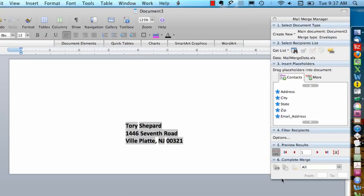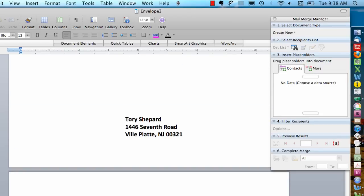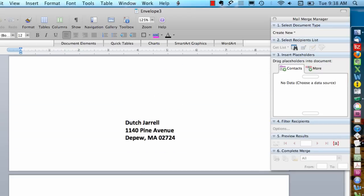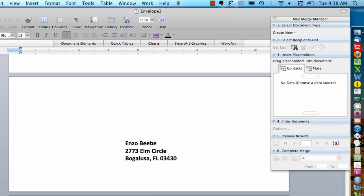And if this looks good, I can go to Complete Merge and Merge to a new document. And what I'll get here are all my envelopes, and I can now send this job to the printer.